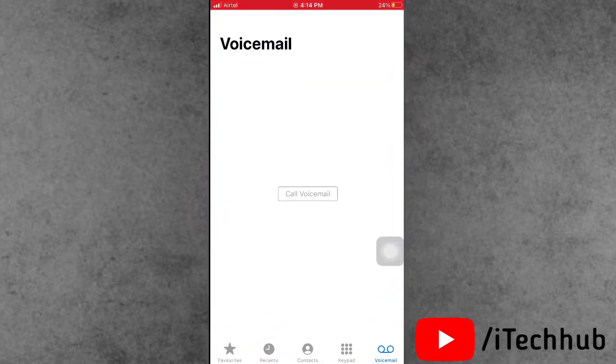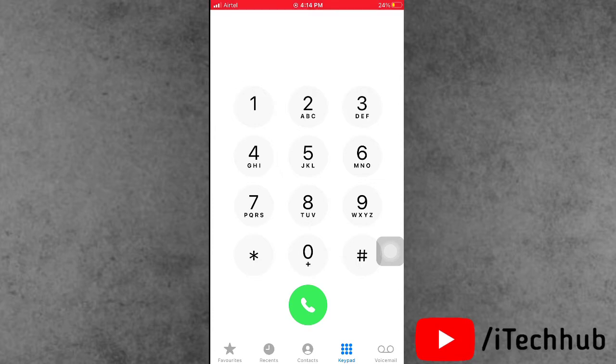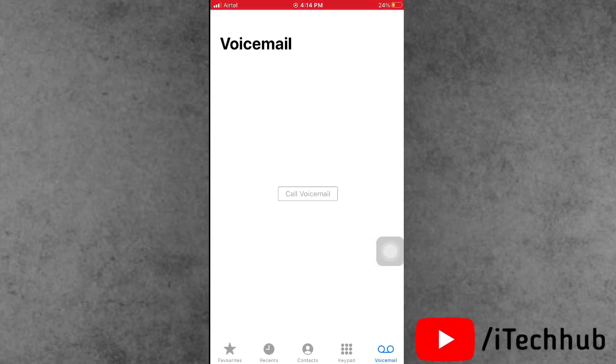After you can see also right hand side bottom voicemail options available. Now tap on the voicemail. After again come back in the home screens, this way you can easily fix your problems.